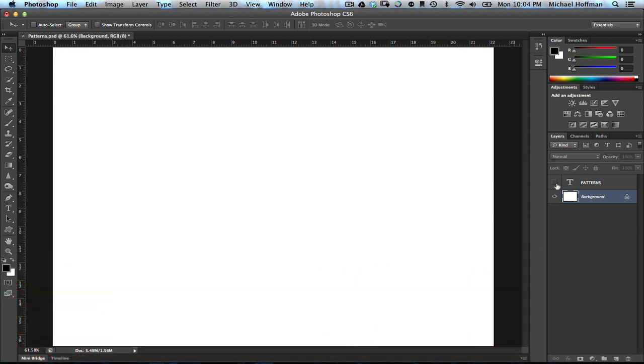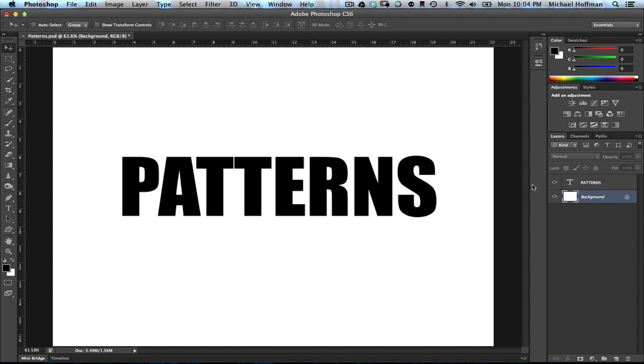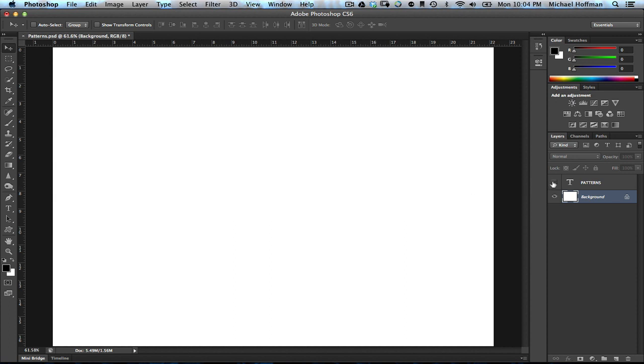Today in Photoshop, we're going to be talking about patterns and using patterns within Photoshop. There are a couple of different ways that you might go about this, and we're going to explore the benefits and drawbacks of each.